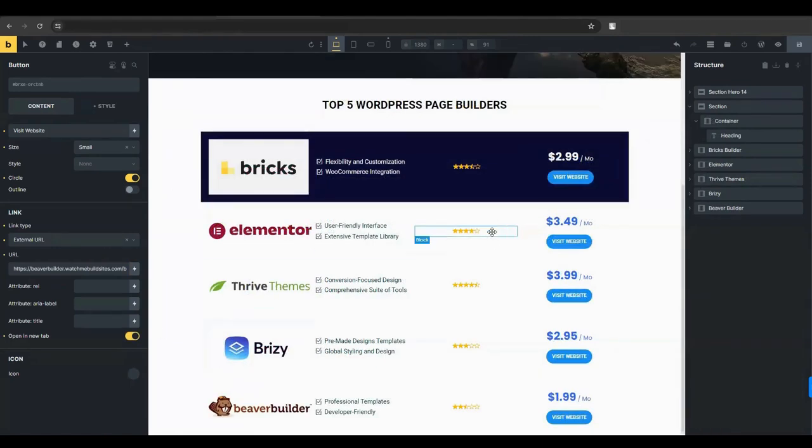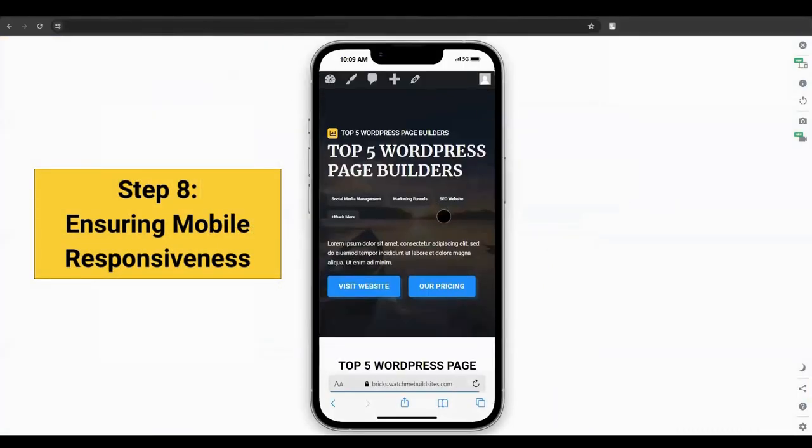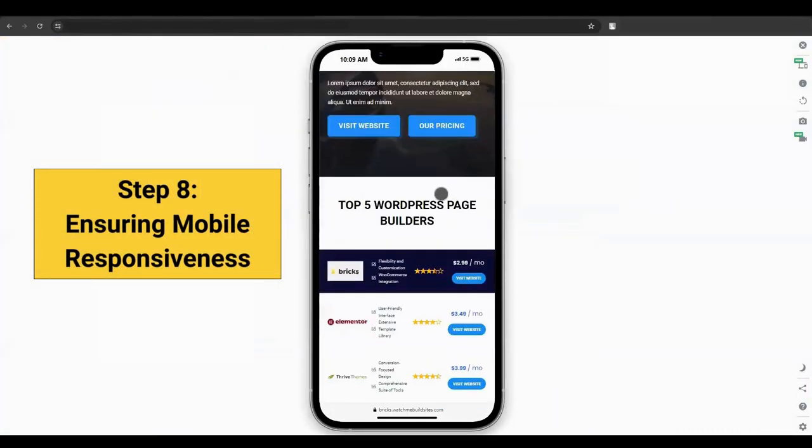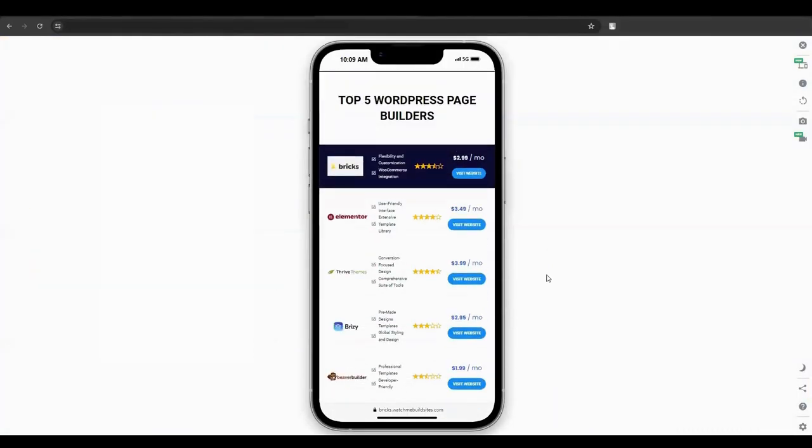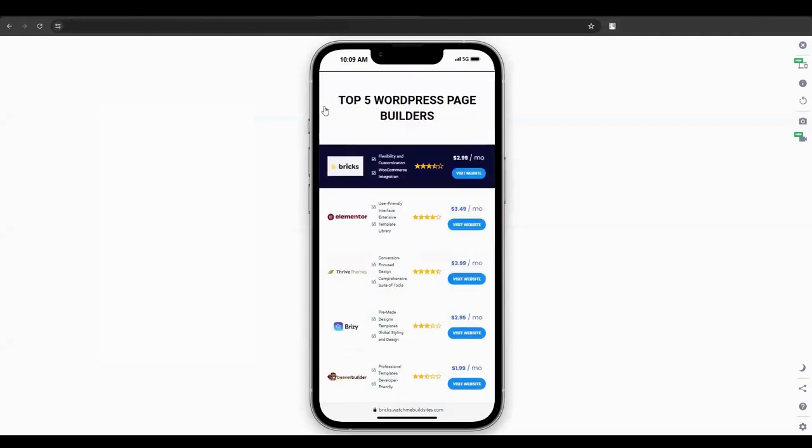Save your work as a draft. This allows you to preview the layout before making it live. Check how the layout looks on the desktop and also on mobile devices to ensure it's mobile responsive. Adjust and modify the mobile version if necessary to provide a seamless experience across all devices.